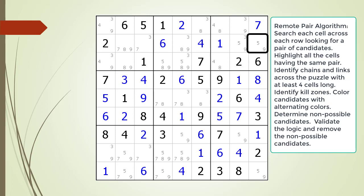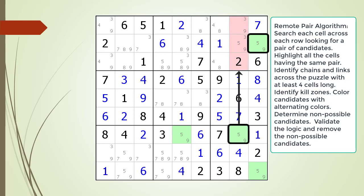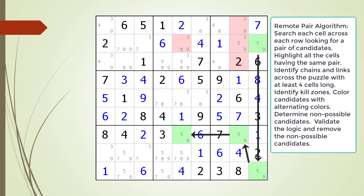We find a pair of possible candidates in cell 2,9. We highlight all the cells having the same pair of possible candidates. This time we have four cells, so we may have a remote pair pattern. Next we identify a chaining sequence of links between cells as shown with lines having arrows. Now that we've established the chaining sequence, we identify the kill zones. A kill zone for a remote pair pattern is any cell sharing the same house with any two cells in our chaining sequence. The first and second kill zones are now highlighted in light red, with the cells involved in the sharing shown with a black outline.